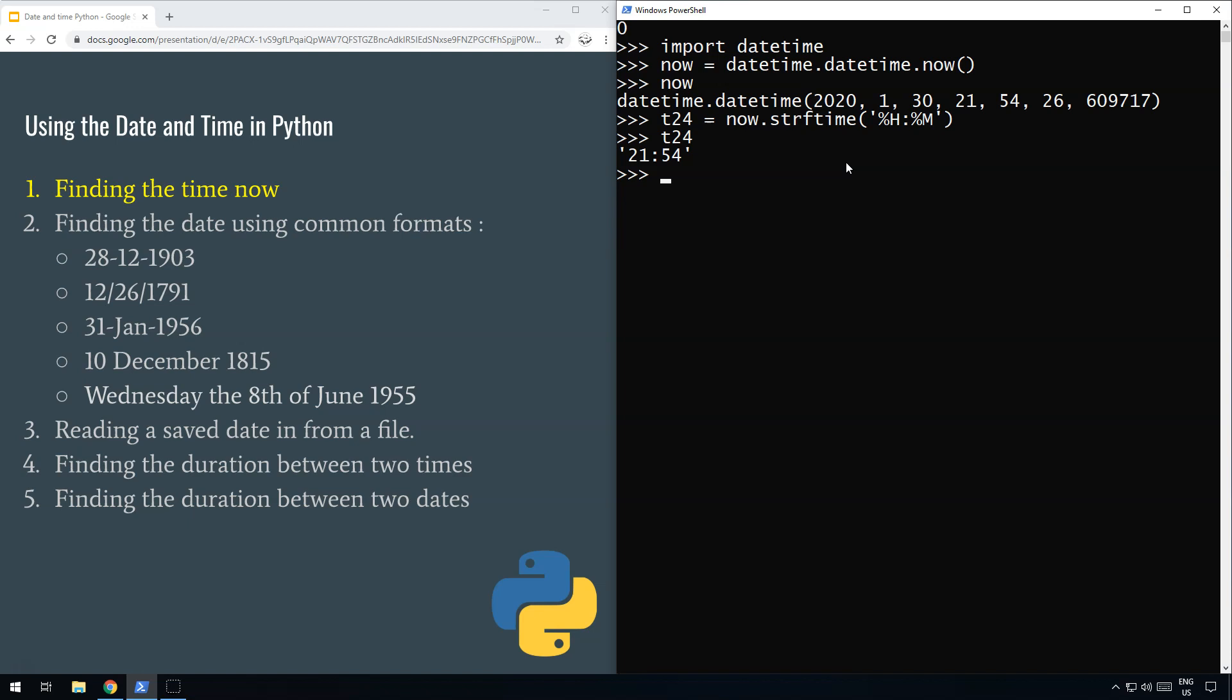So how do we do it in AM/PM 12-hour format? Well, a little bit more complicated. If we do now.strftime() the other way, we do percent I (capital I) for the hour, then the minutes with percent M.